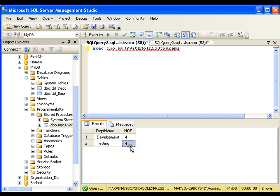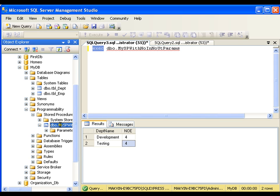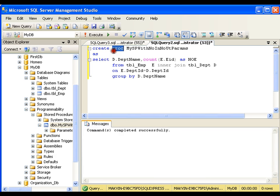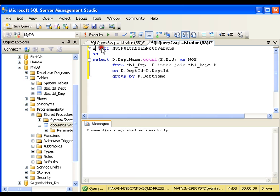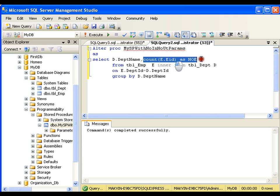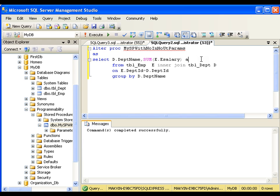It is very simple to execute a stored procedure — we need to use the exec keyword. And to create a stored procedure I can simply use create proc proc_name as so-and-so. If I want to make any changes, I need to go for altering the stored procedure. I'll say alter proc proc_name, and this time I want to perform sum of salaries — sum of e.salary as SumOfSalaries — and execute this. It says command completed successfully.